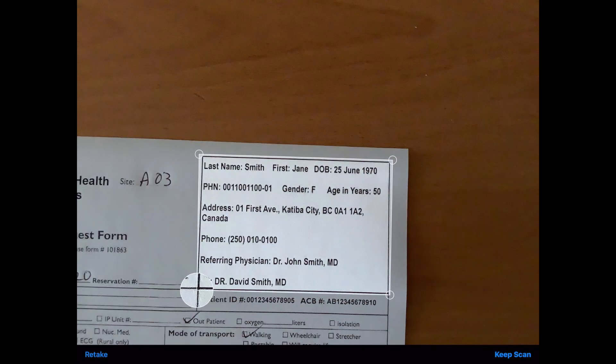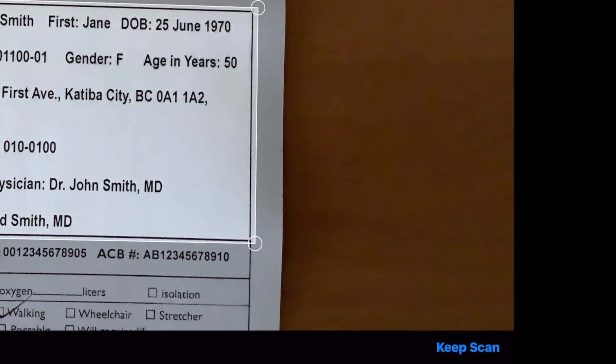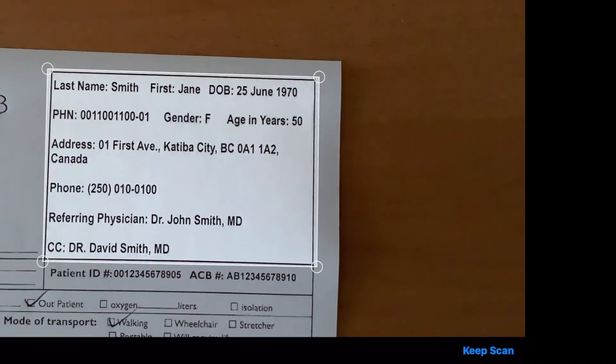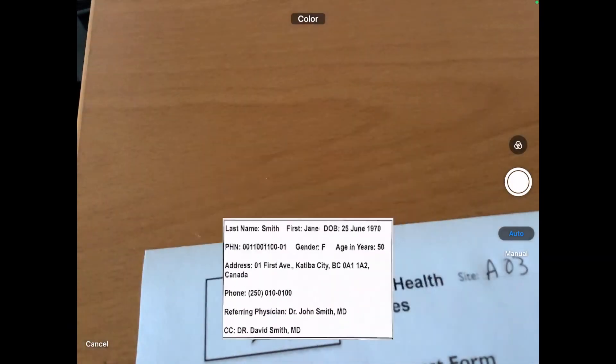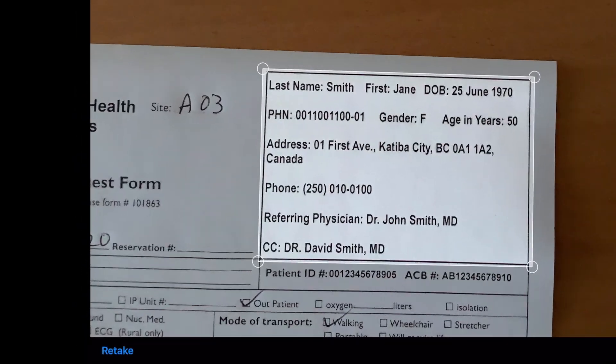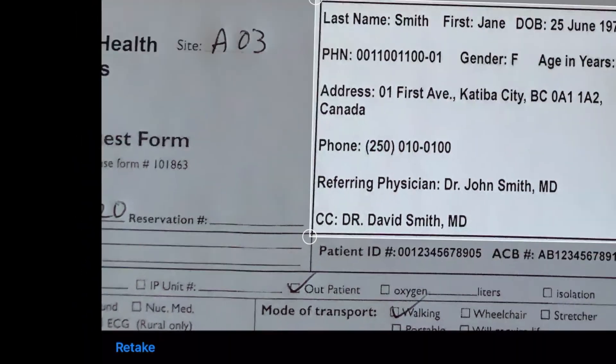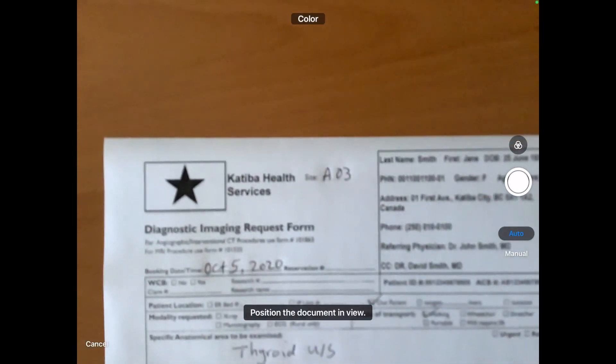If you are happy with the outcome, tap Keep Scan and then tap Save. Otherwise, tap Retake and repeat the process.